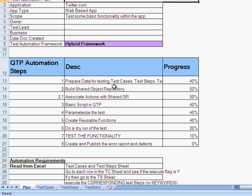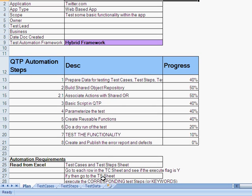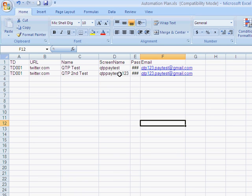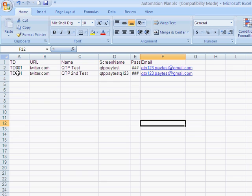So primarily we started with preparing the test data, the test cases and the test steps. So the test data is primarily for these simple test cases, which we have: the test data ID, the URL, the name, the login name, password and email.